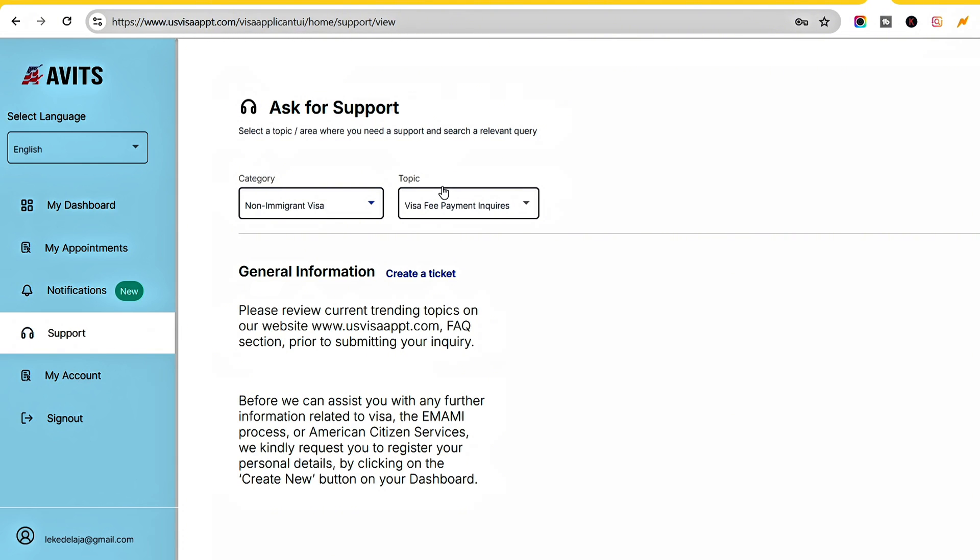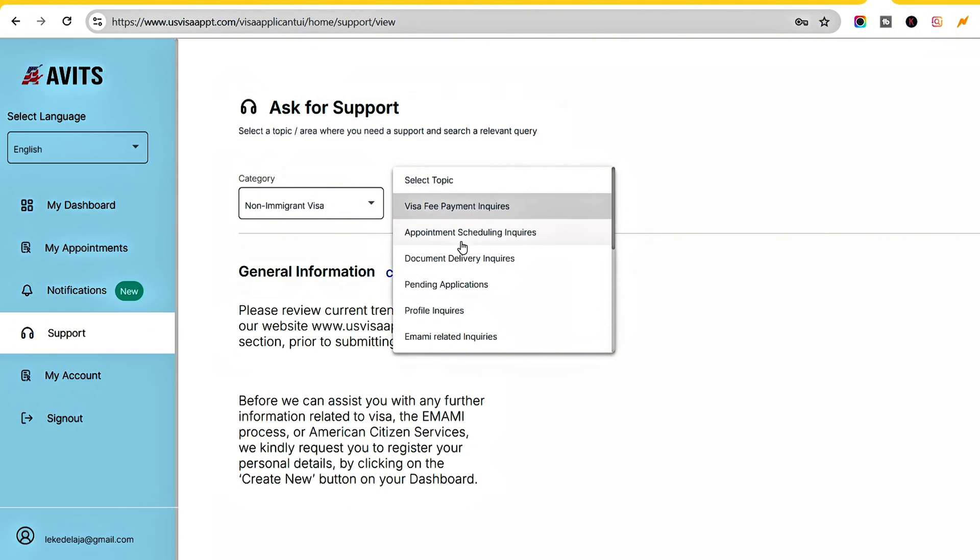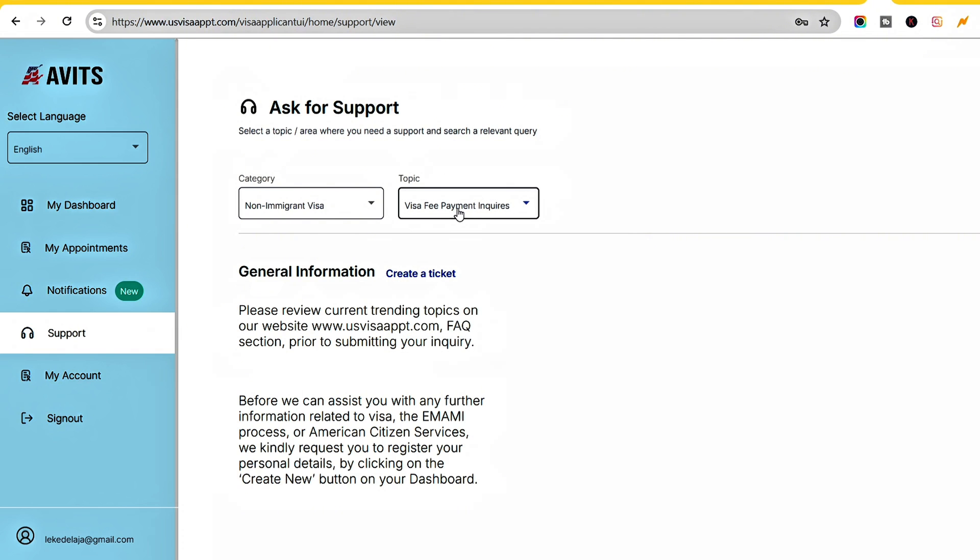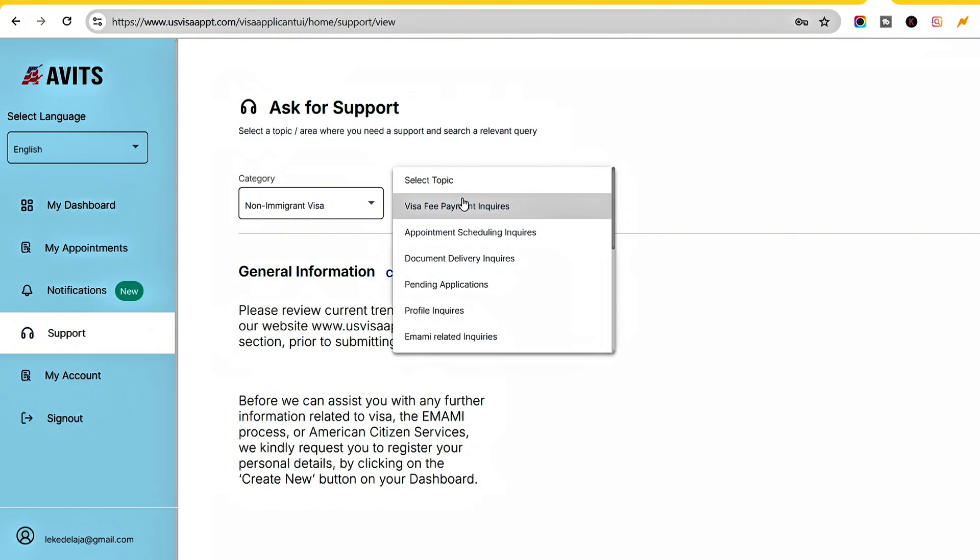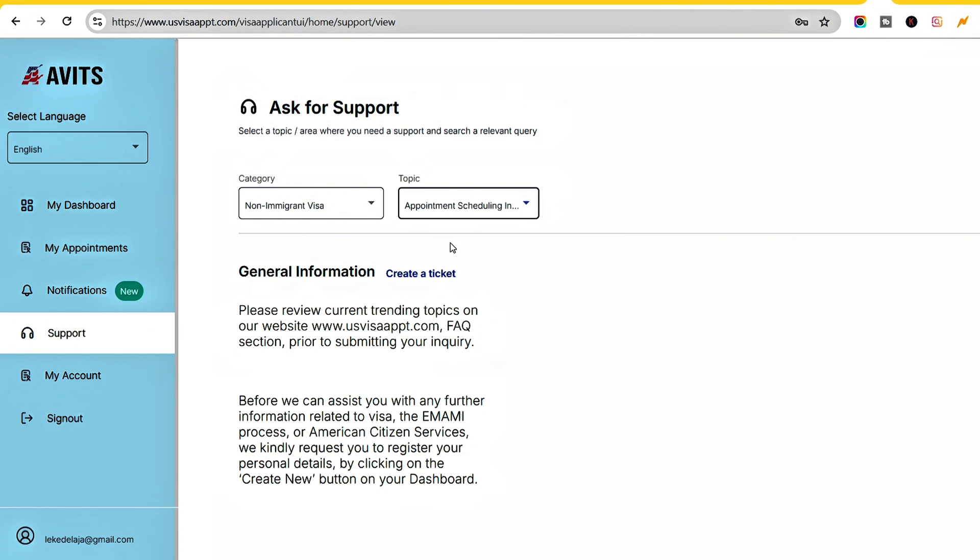Now what is the reason you're trying to create a ticket? Is it visa fee related? Appointment related? Document delivery inquiries? Profile issues? Whatever the case is - let's say I'm having issues with visa fee payment, I'll click that. If I'm having issues with my appointment, I'll click Appointment Schedule.